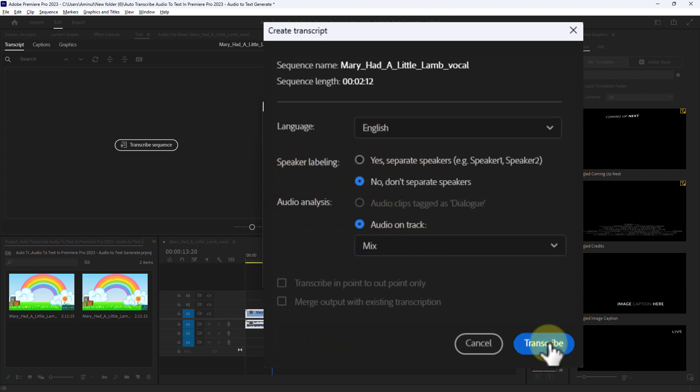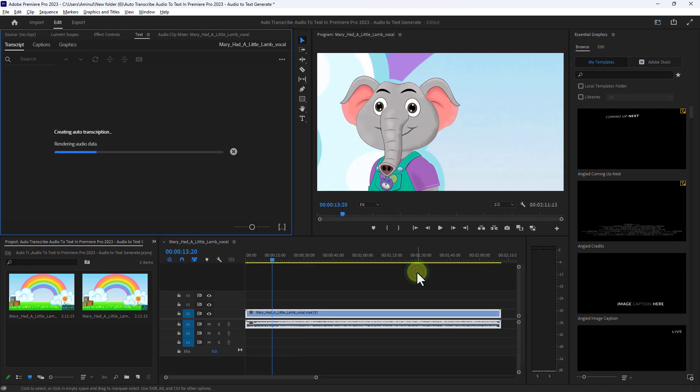Click on the Transcribe button and wait a few seconds.